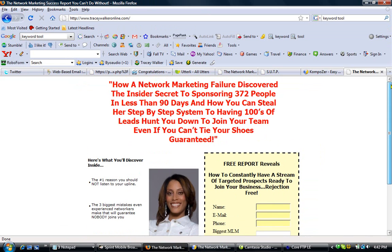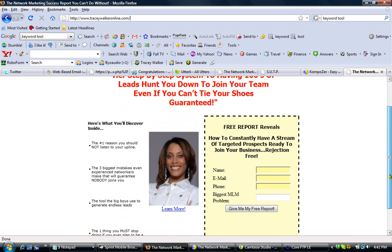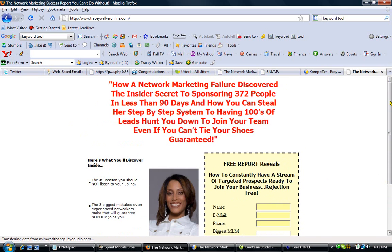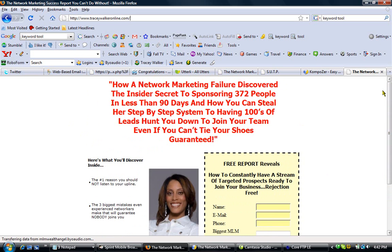Let me show you. This is my live web page. As you can see, up here it says TracyWalkerOnline.com. When anyone goes to TracyWalkerOnline.com, they get this page, which is my free report page. All they do is put in their information here, give me my free report, and it takes them over to the next page, and my whole thing goes from there. You can even see I've got some audio on there.